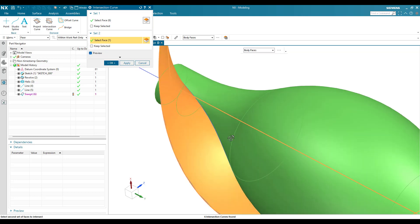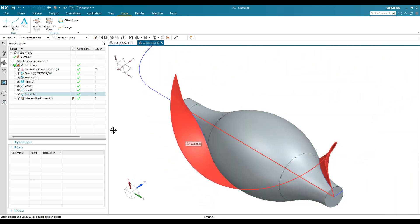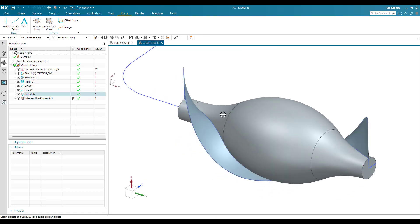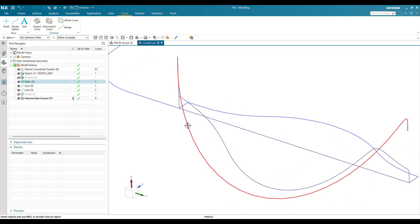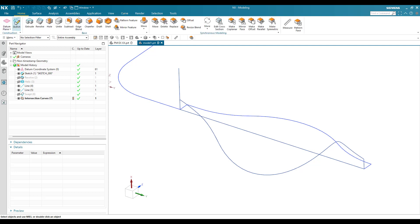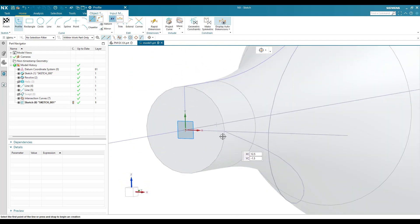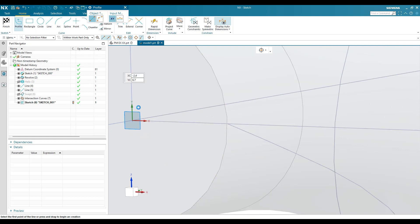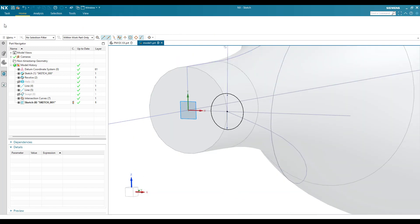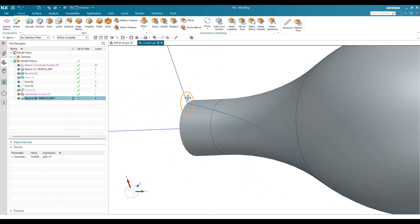Whatever intersection exists between this body and surface, a curve will be generated — that's the curve I need. Click OK. This is the curve we need. Now let me hide this body, this body, and the surface. This is the curve we need. I'll go to the sketch environment on this plane and create a circle with a 10mm diameter. The sketch is fully constrained — finish the sketch.